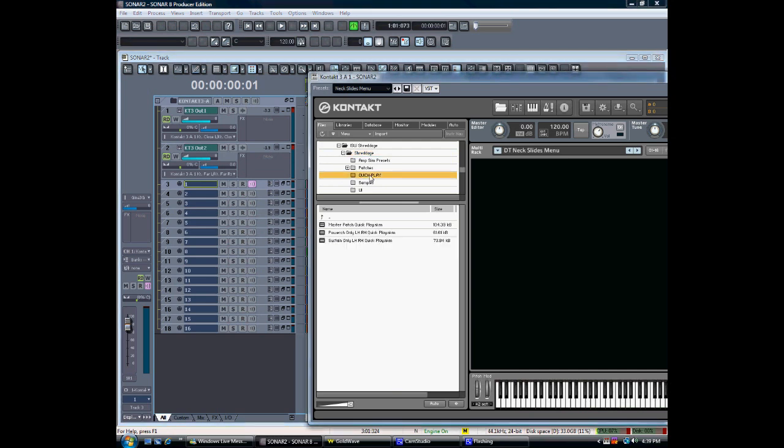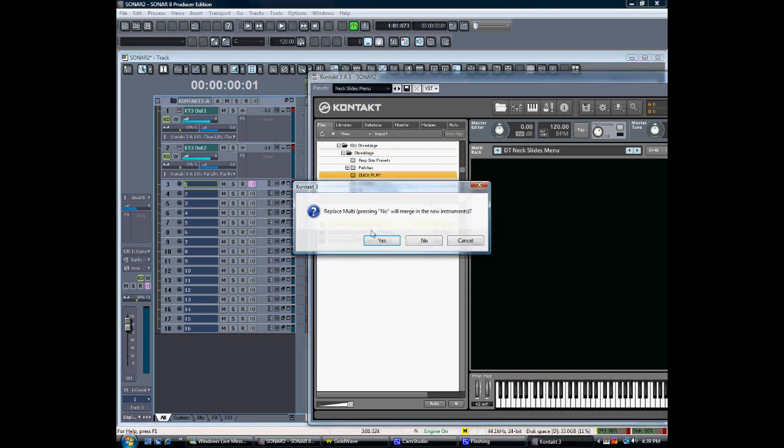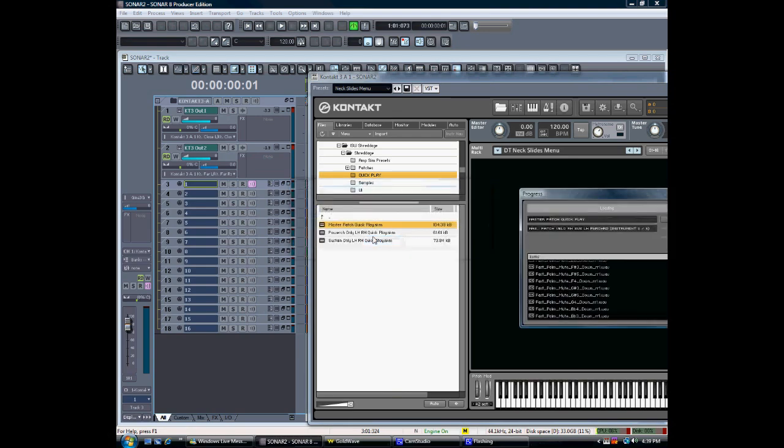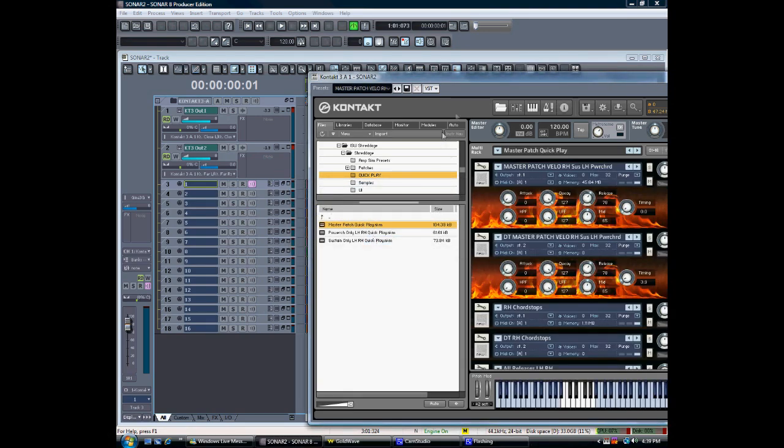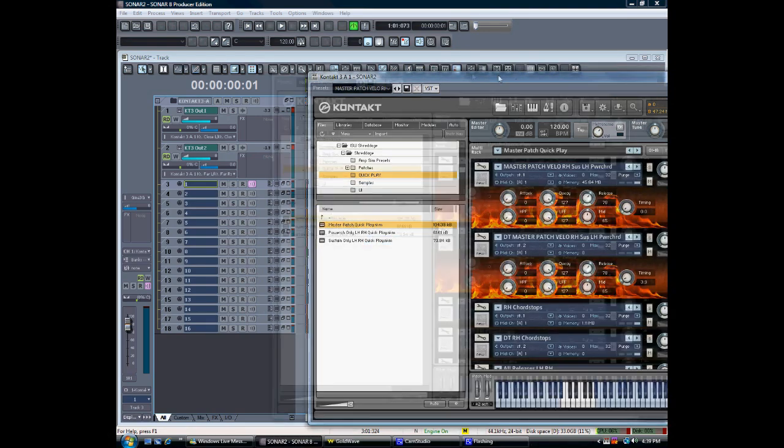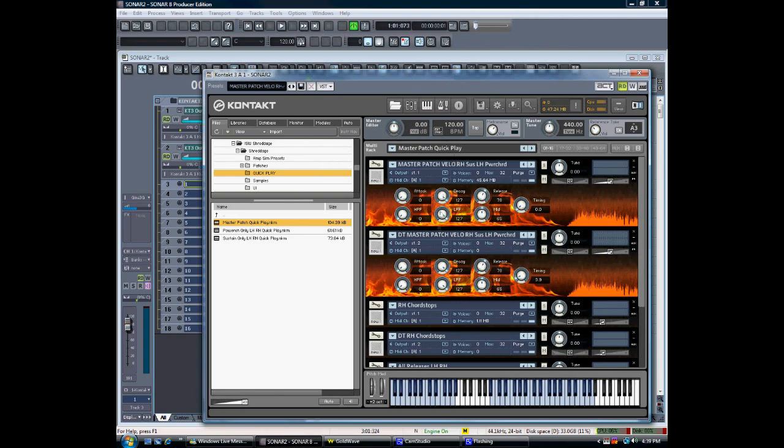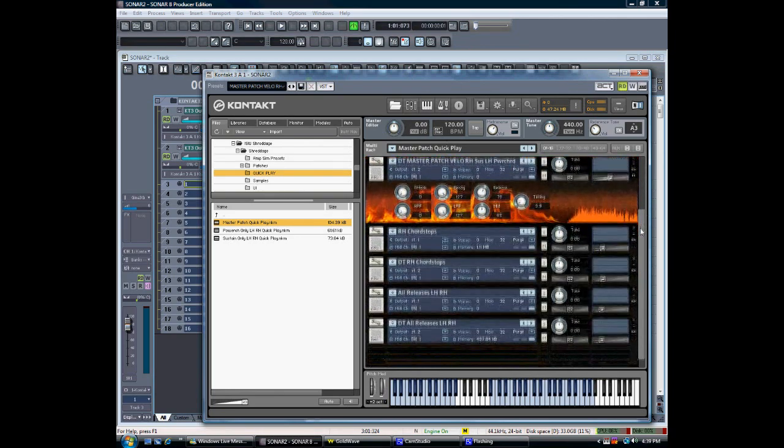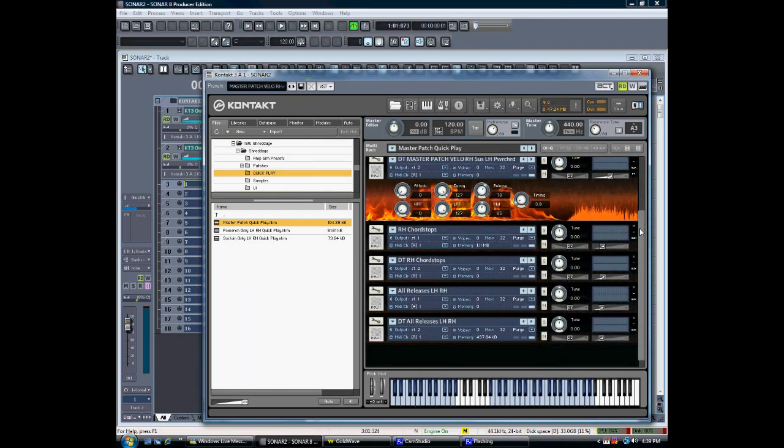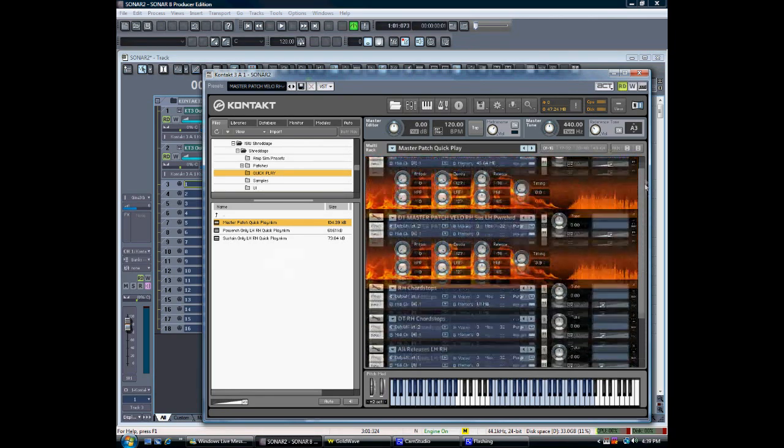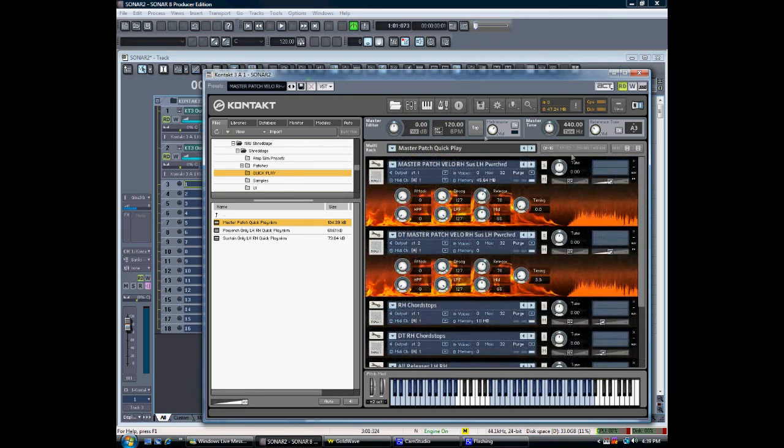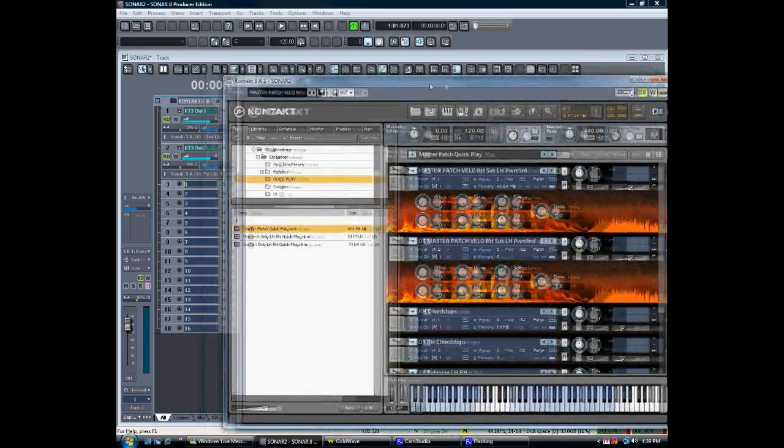As you can see here, this is a Kontakt format library. It's being used here in Kontakt 4 within Sonar 8, but it's of course compatible with Kontakt 2 and 3 as well. You can see this is the Master Patch Multi being loaded, and it comes with a number of sub-patches, which I'll talk about in a bit.